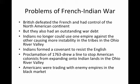The British had defeated the French during the French and Indian War and had control of the North American continent, but they also had an outstanding war debt. The Indians no longer could use one empire against the other, causing more instability in the tribes in the Ohio River Valley region. The Indians formed a covenant to resist the English. In response to this, the English government established the Proclamation of 1763.